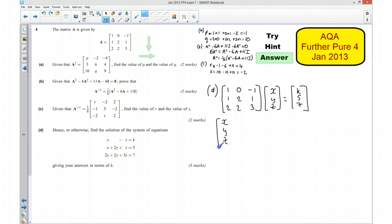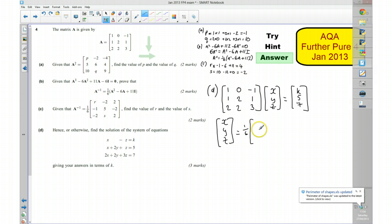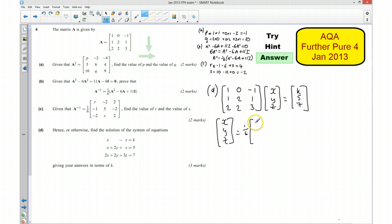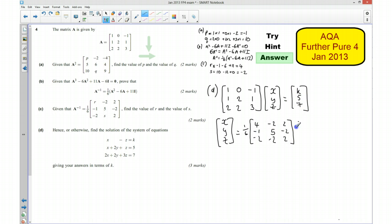So x, y, z equals a sixth of the matrix — with R = 4, negative 1, negative 2 in the first row; negative 2, 5, negative 2 in the second row; 2, negative 2, 2 in the third row — multiplied by the column vector K, 5, 7.